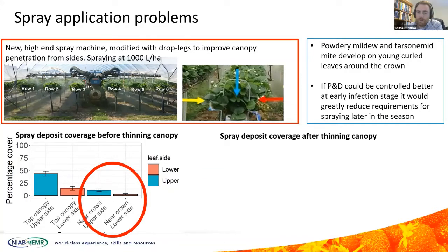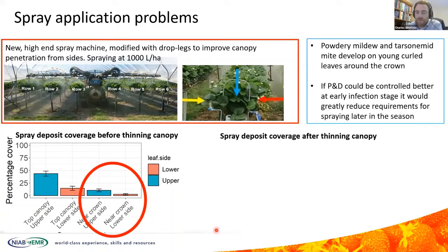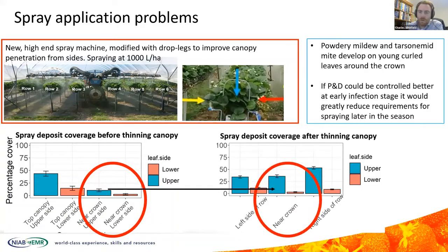We came in and assessed the spray deposition on the crop and found that the deposition on the leaves inside the canopy near the crown of the plant was extremely poor, particularly on the underside of the leaves. By thinning the canopy — removing two to three leaves from the top of the plant — the spray was able to penetrate much better into the crop, almost tripling spray coverage at that part of the canopy from around 10% up to about 30%. Within four weeks the mildew was under control. There was no resistance to the fungicides — it was only down to poor spray deposition.